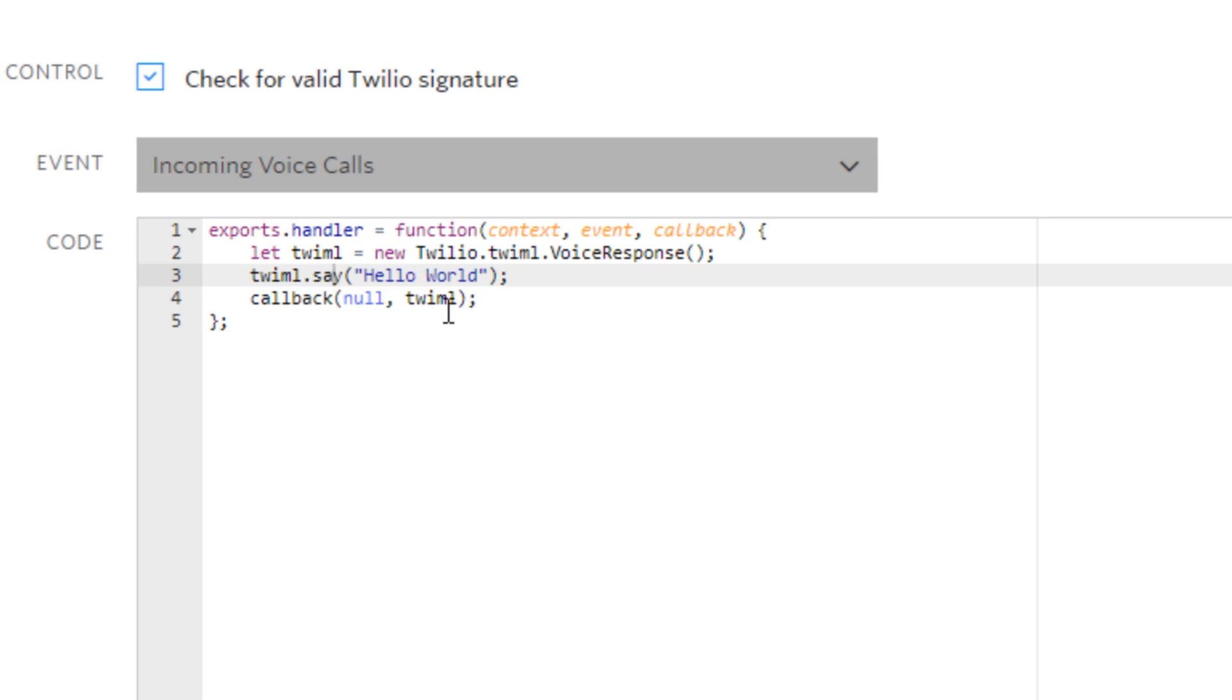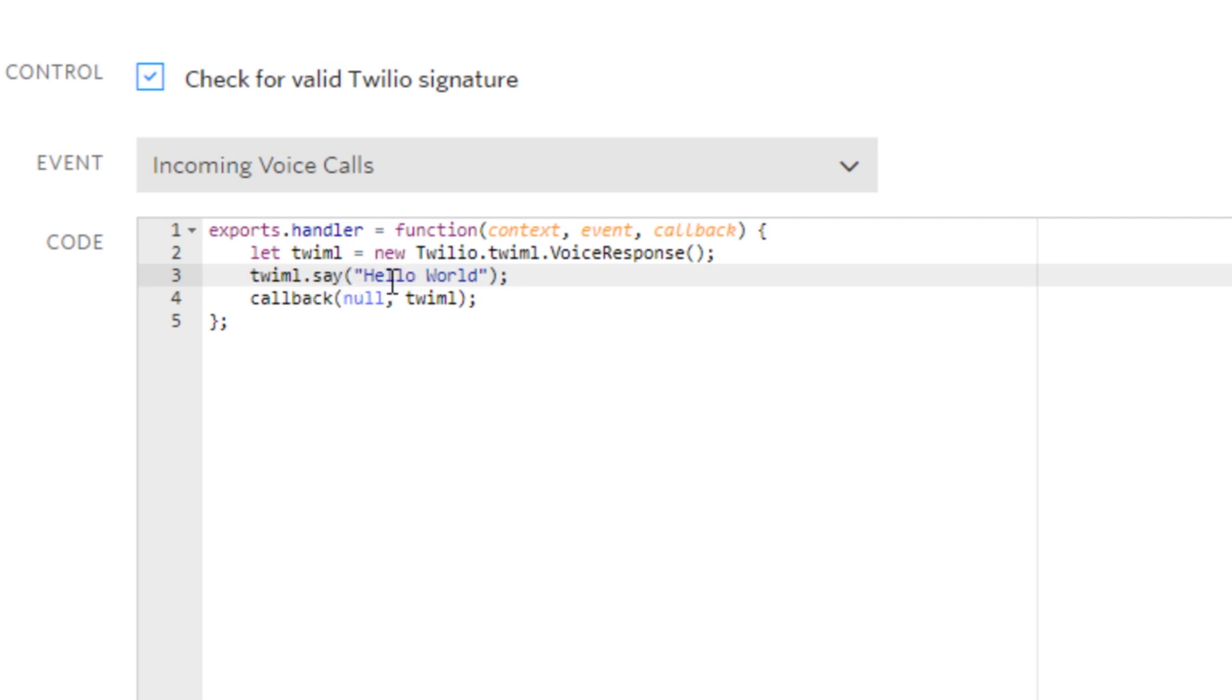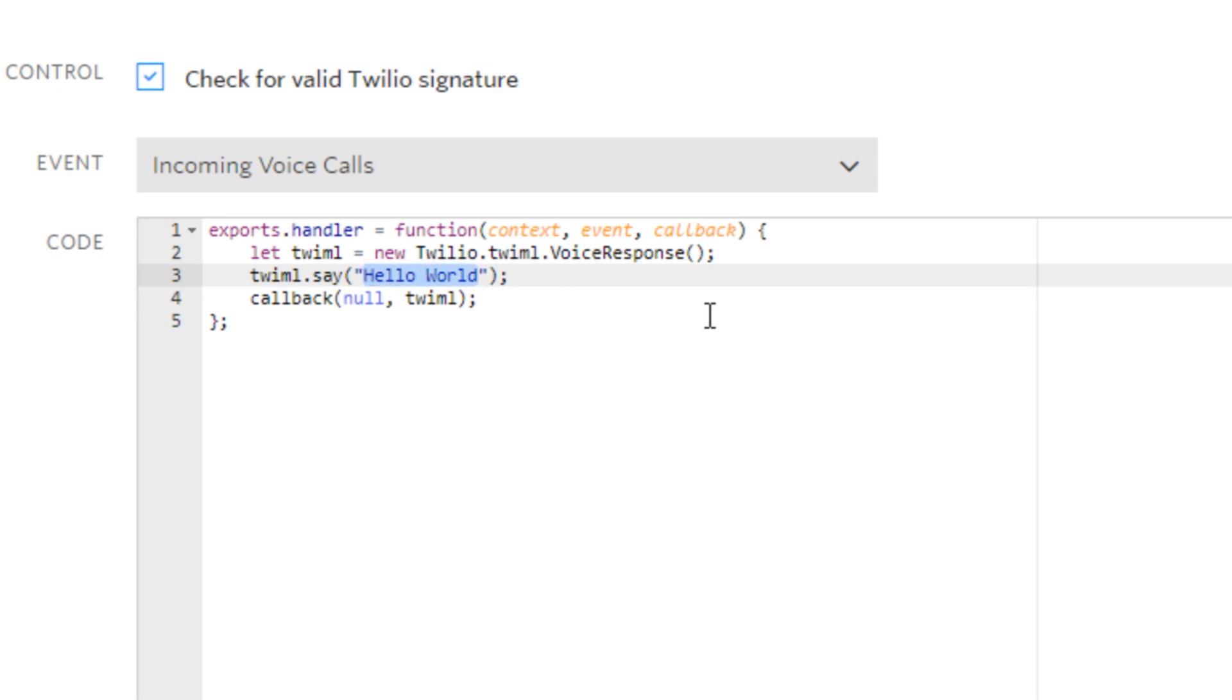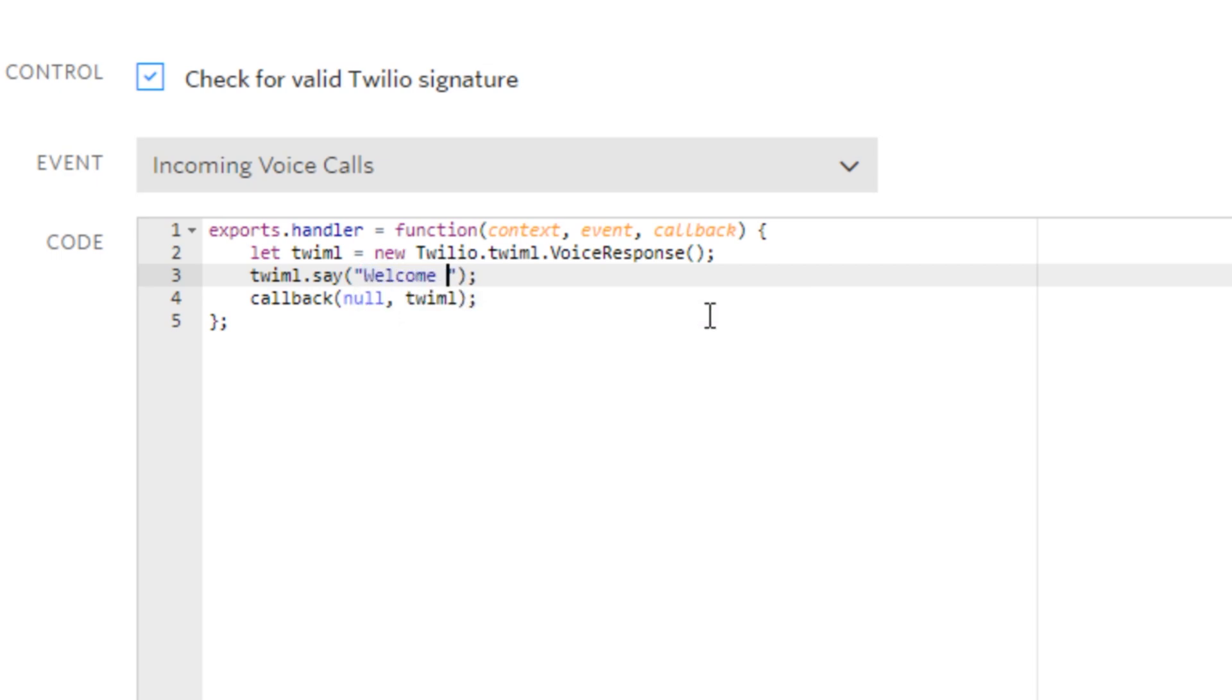Down here we want to have this happen when the event is an incoming voice call, because someone will be calling the number. You'll see on the code here we have a few lines of code, and the middle one line three is TwiML—that's Twilio markup language for those who want to know.